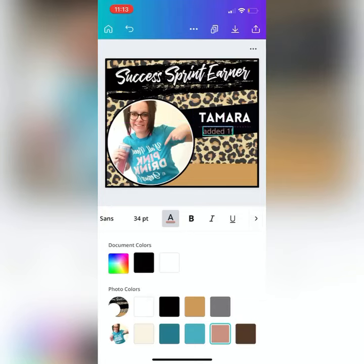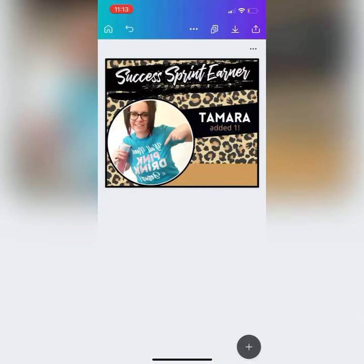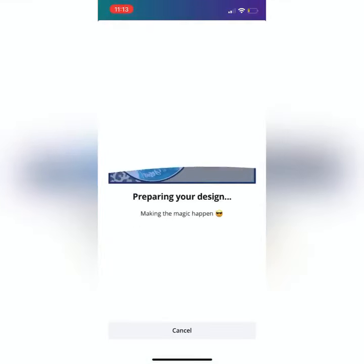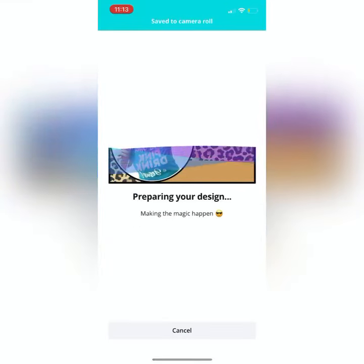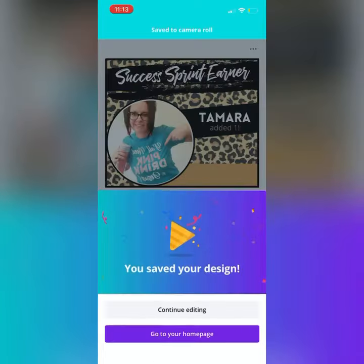Once you drag it on over, you're ready to download. When you click the download button at the top of the page it saves it to your camera roll, so you're ready to go shout people out in chats and team pages.